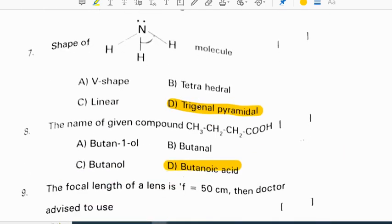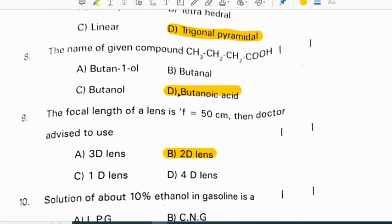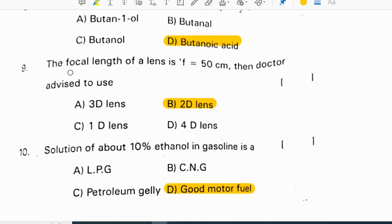The shape of this molecule is trigonal pyramidal. The name of the given compound CH3-CH2-CH2-COOH is butanoic acid.